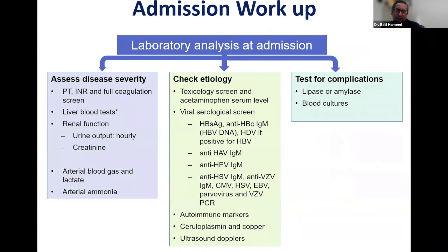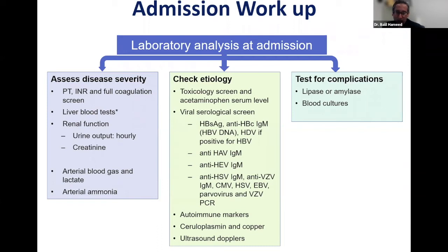For admission, there are different blood tests we do, divided into three categories based on EASL guidelines. First, assessing severity of liver disease: every patient should get a full coagulation screen, liver enzymes, renal function, and two other important tests — arterial blood gas, lactate level, and arterial ammonia — which are important for prognostic reasons. Profound acidosis or very high ammonia indicates poor prognosis.